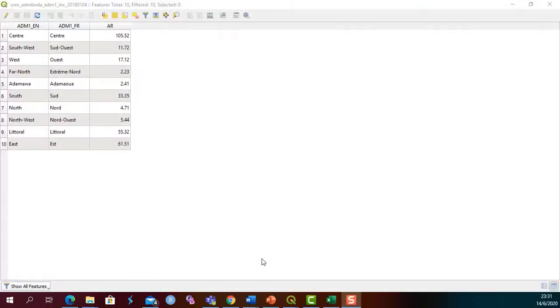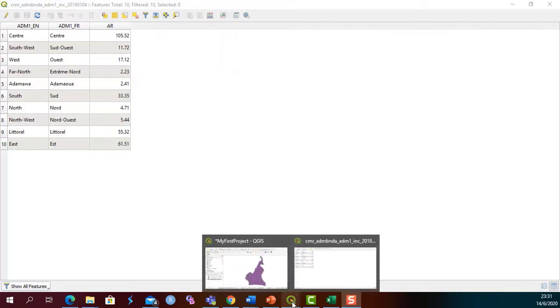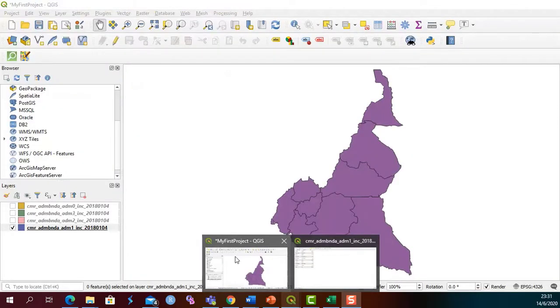Now that we are done editing our attribute table, let's now go back to QGIS proper. To do this, I come to the QGIS icon and I take my first project.